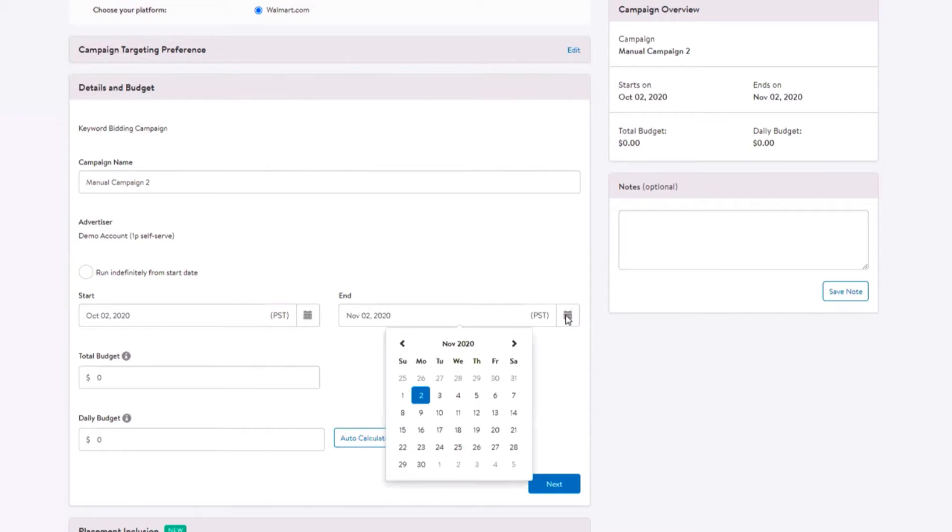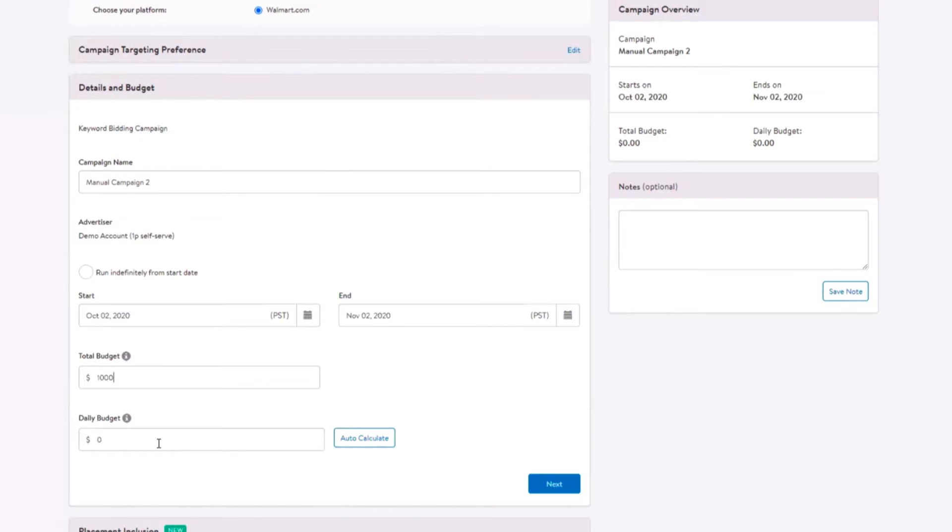Enter a total budget, daily budget, or both. Total budget represents the most you will spend for the campaign. As sponsored products is a cost per click, you will only be charged when a customer clicks on your ad. The final campaign spend may be equal to or less than the total budget, but will never exceed it.